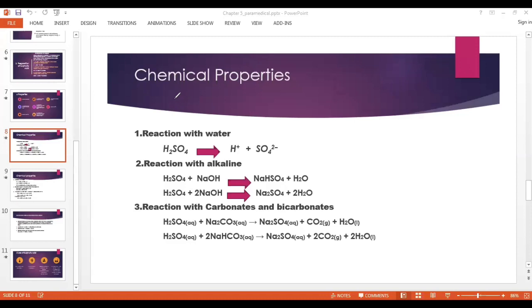We will see some of the chemical properties of sulfuric acid. First: Reaction with water. When sulfuric acid is dissolved in water, it gives H⁺ ions and sulfate ions.